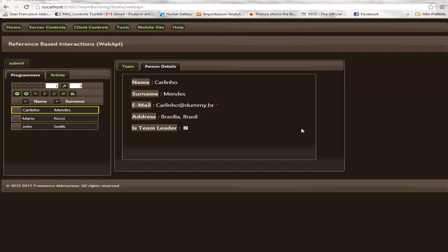Actually this error is a fake error I added to the controller. But we may imagine that the server controlled the email and discovered it is a wrong email.